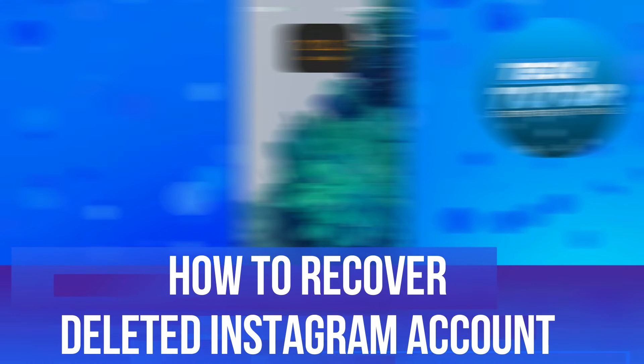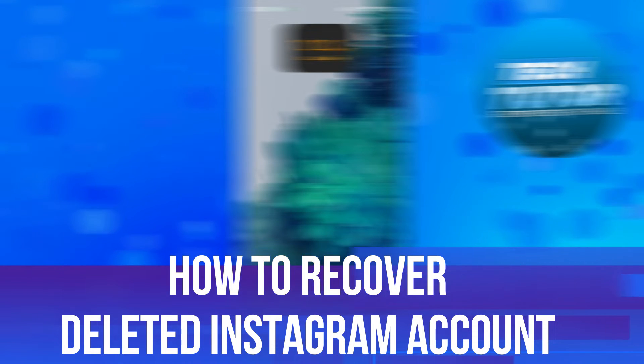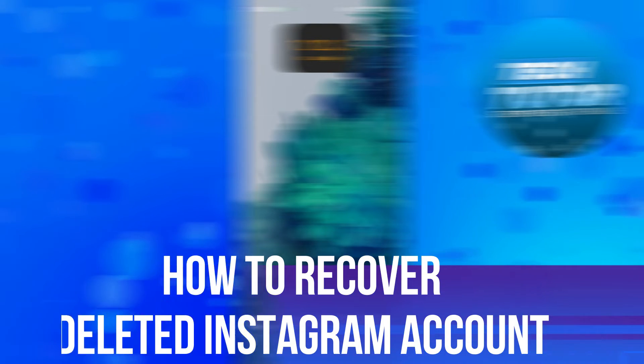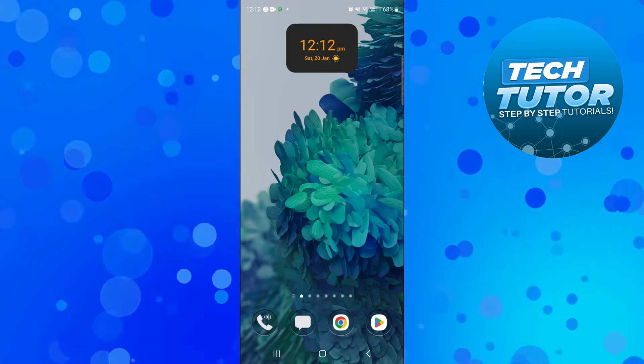In this video I will show you how to recover a deleted Instagram account. So let's jump straight into it.